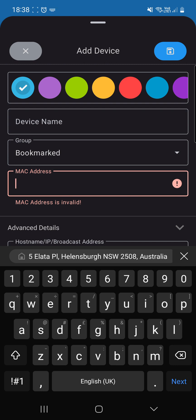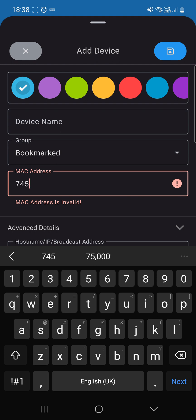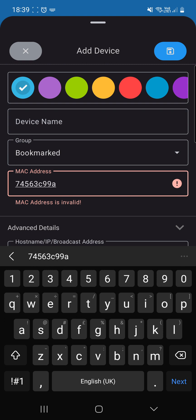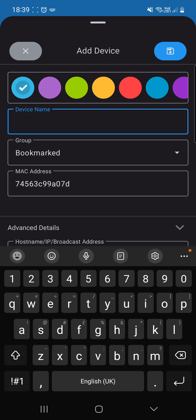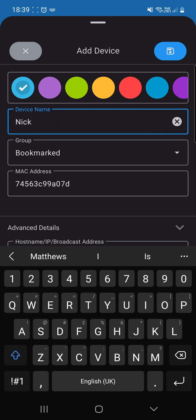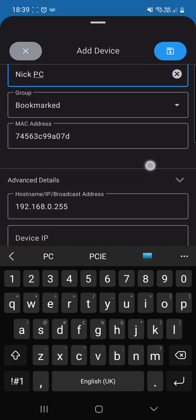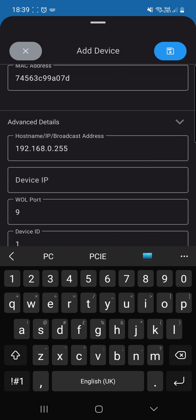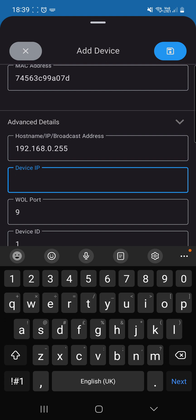And we're going to have to put in 74563C99A07D. The device name, I'm just going to call it NickPC.